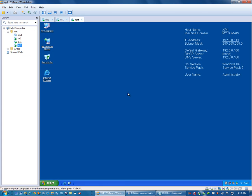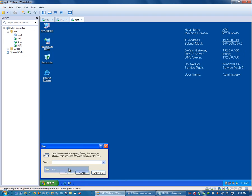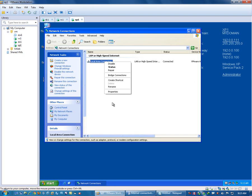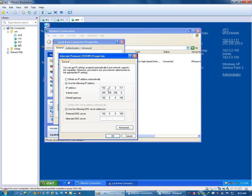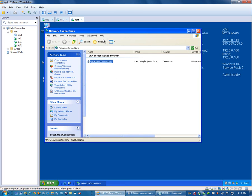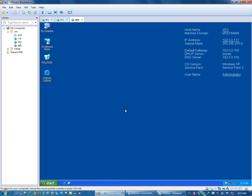If I go to this XP1 machine, this is a member server and the IP address of this is 192.0.0.11, and the DNS and gateway is pointing to that domain controller DC1 which is .100. It is showing as 192.0.0.11 and the default gateway is .100 and DNS is ending with .100. So these machines can communicate with each other on this domain which is mydomain.com.